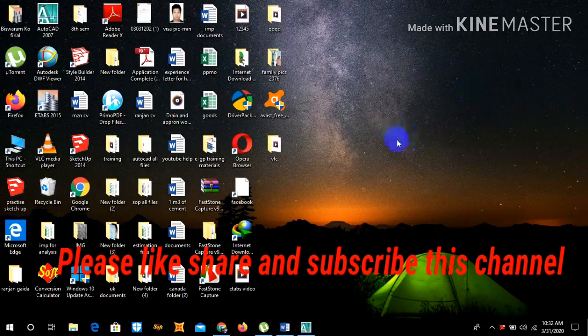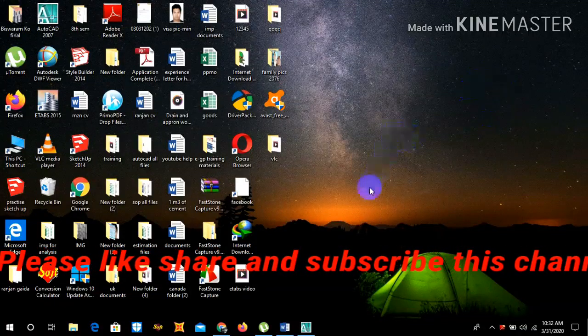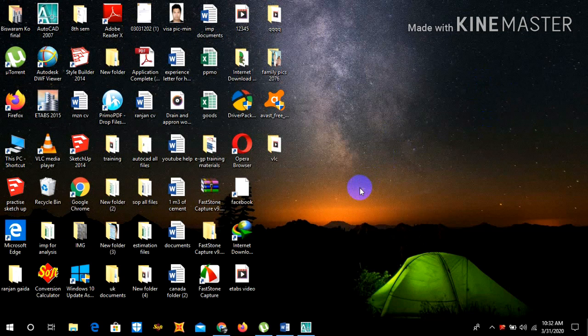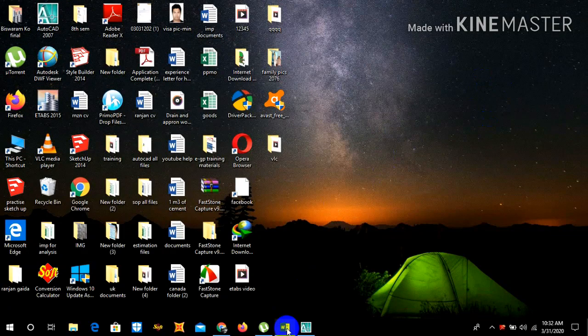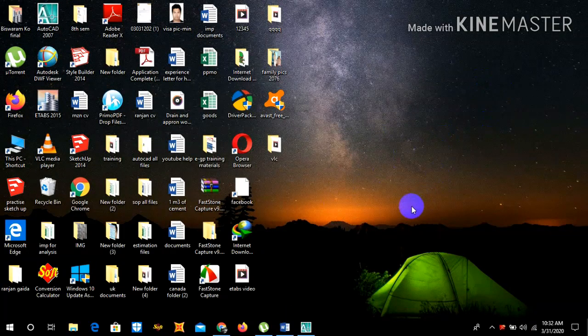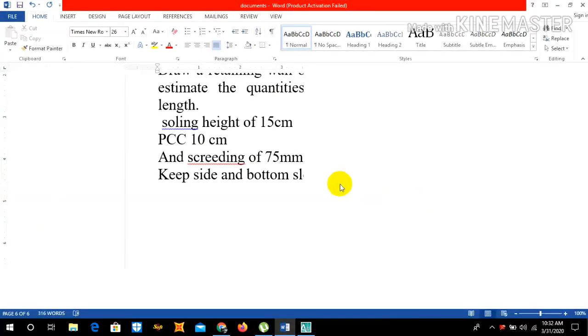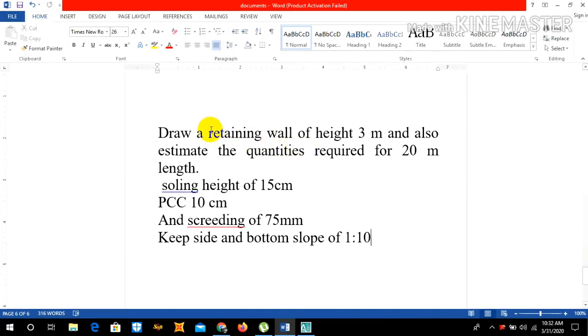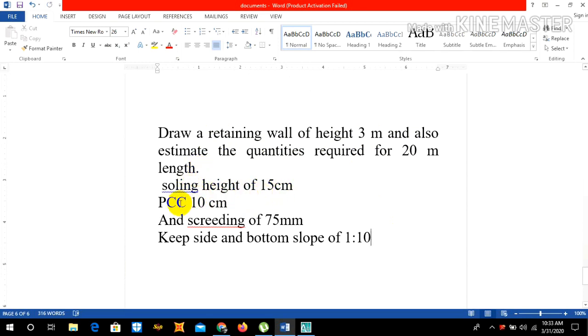Hello guys, today we are going to learn about how to draw a retaining wall and its quantity calculation in AutoCAD. Let's draw a retaining wall of height 3 meters and estimate the quantities required for 20 meter length. We need to keep swelling height of 15 centimeter, PCC thickness of 10 centimeter, and screeding of 75 mm on both side and bottom slope of 1 is to 10.